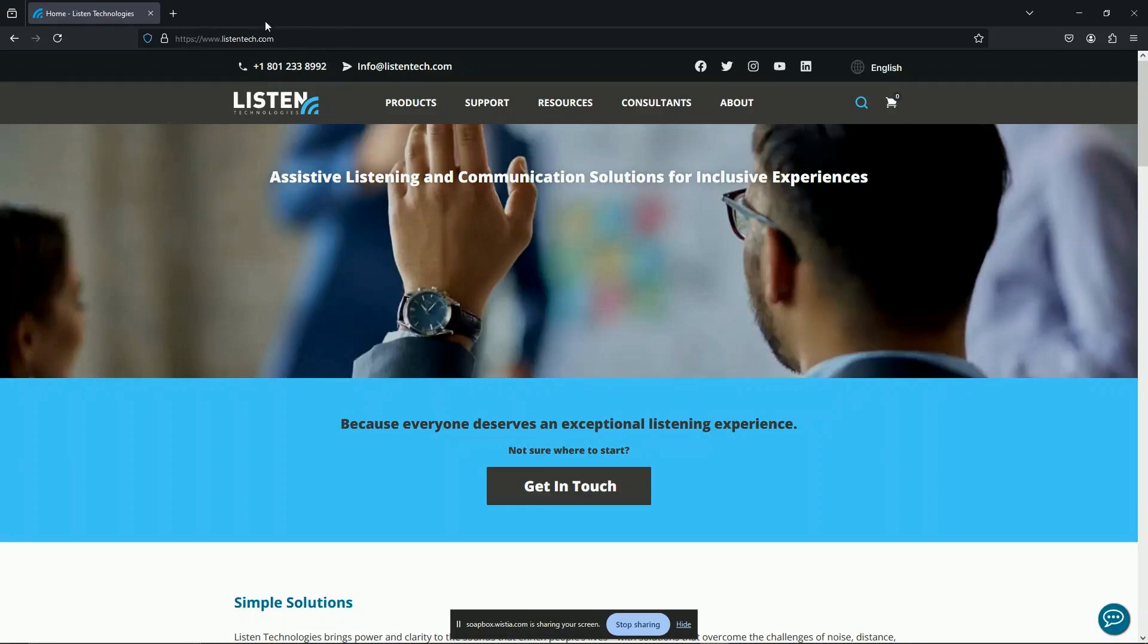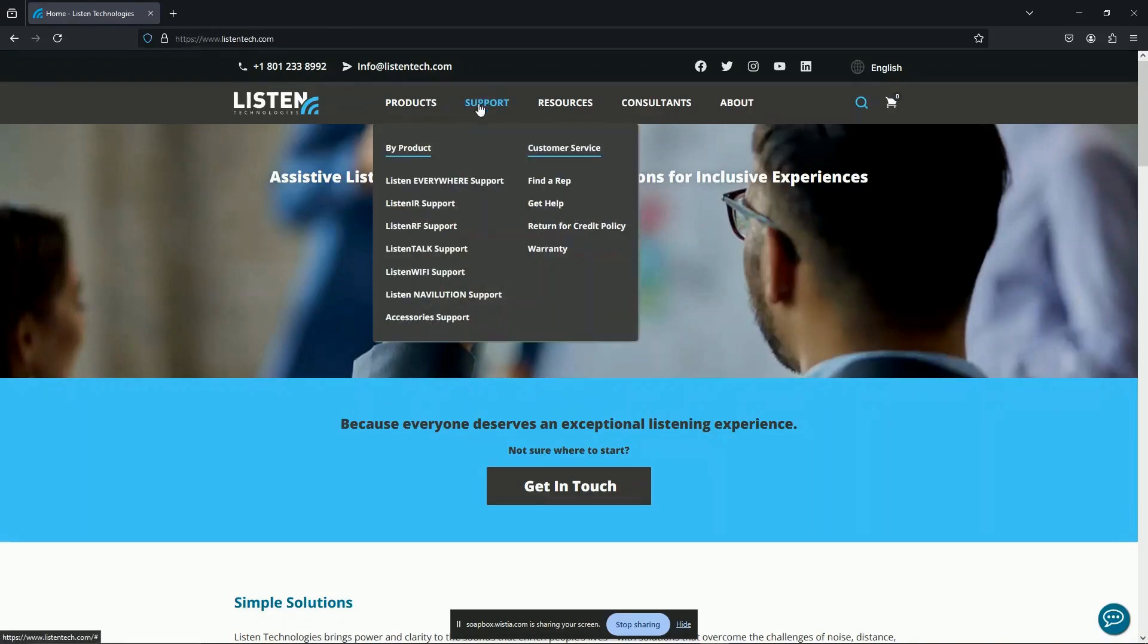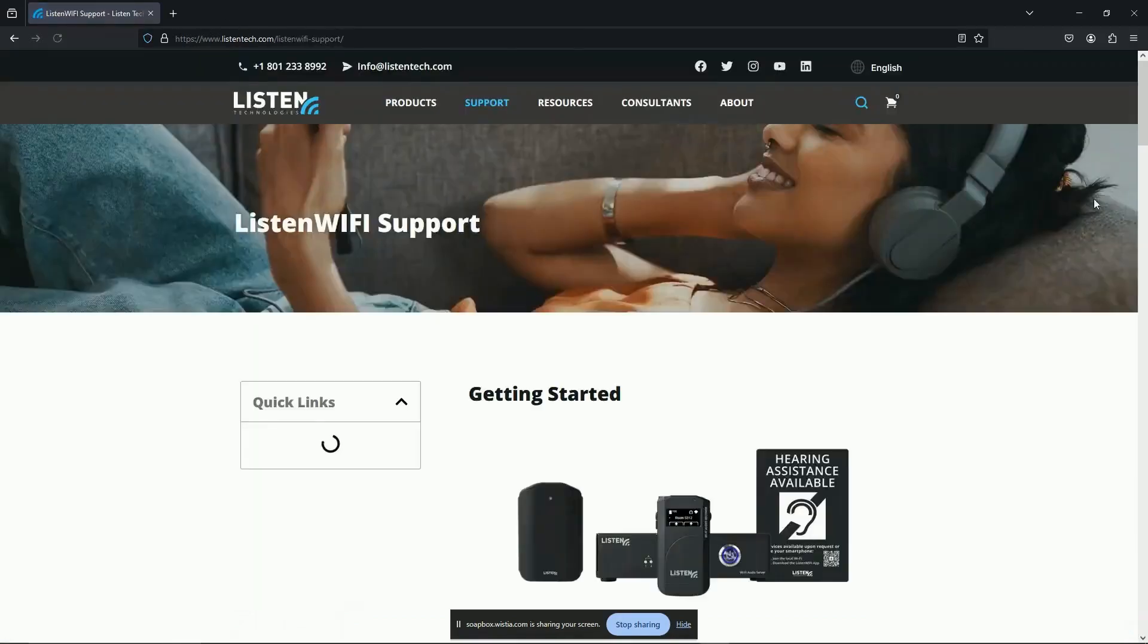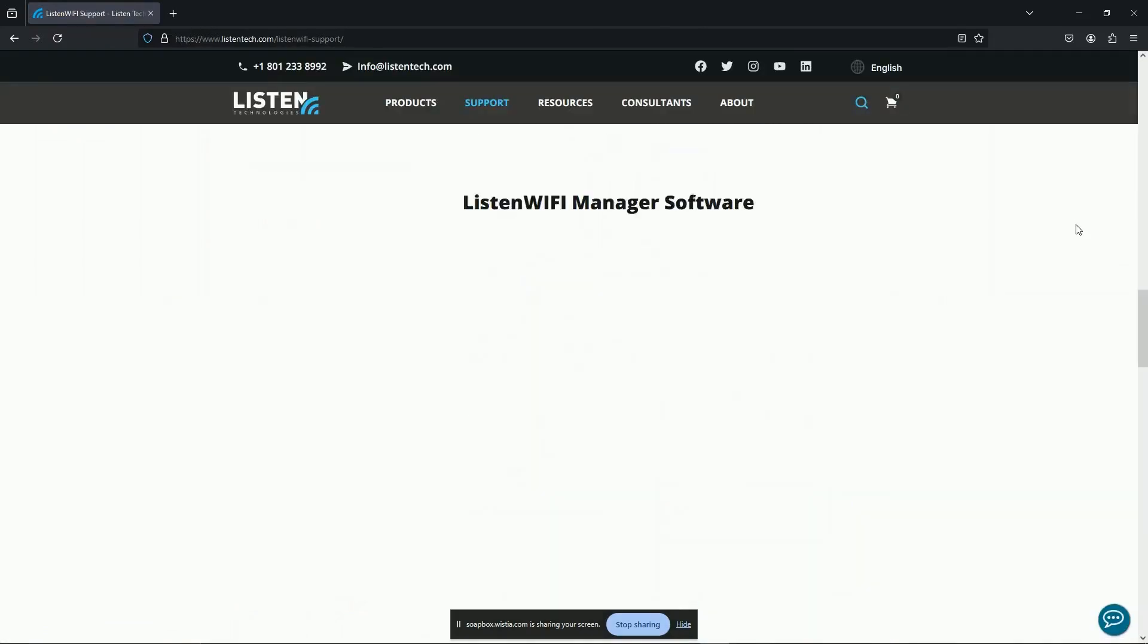Just head to Support, then Listen Wi-Fi Support, and click on Request Listen Wi-Fi Manager Software.